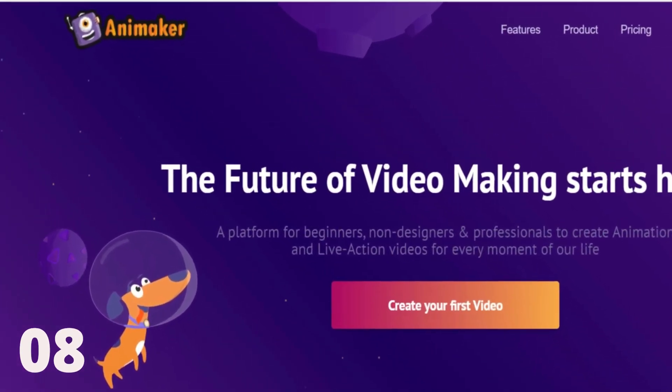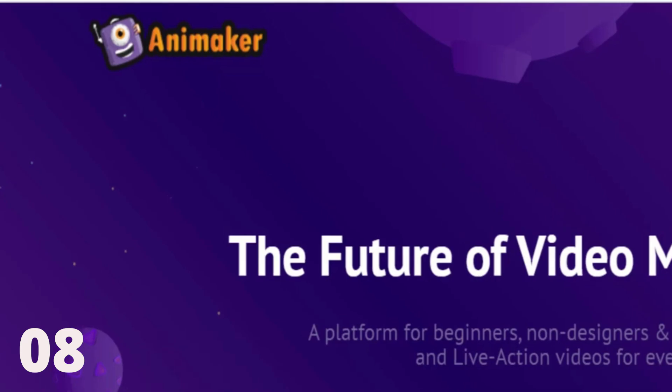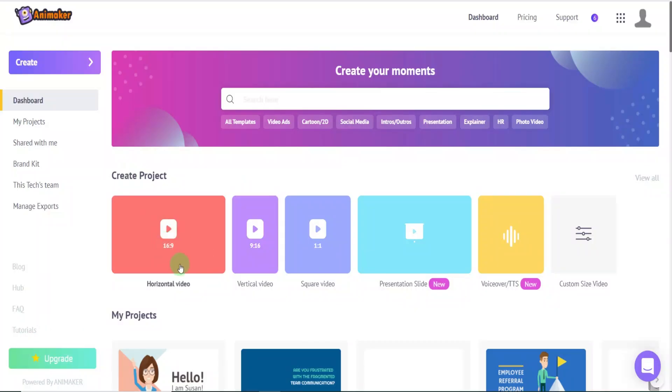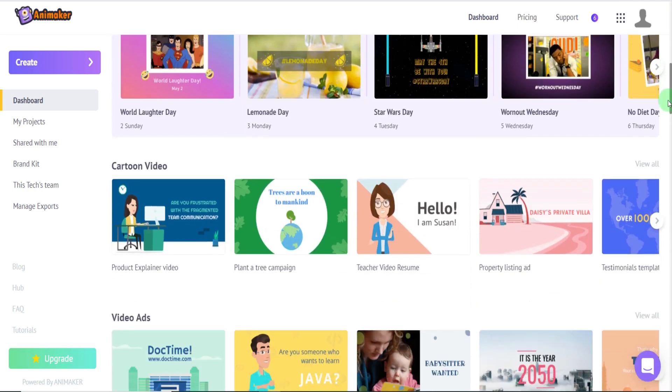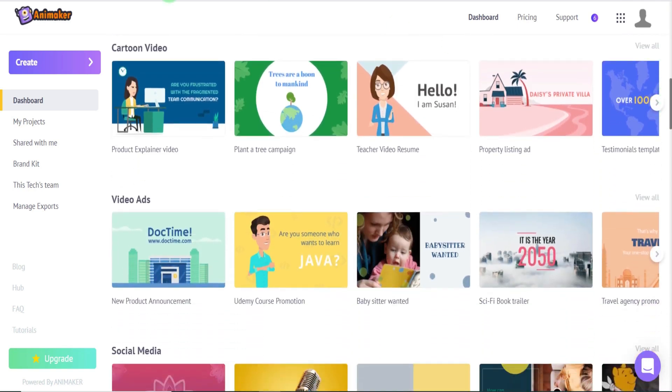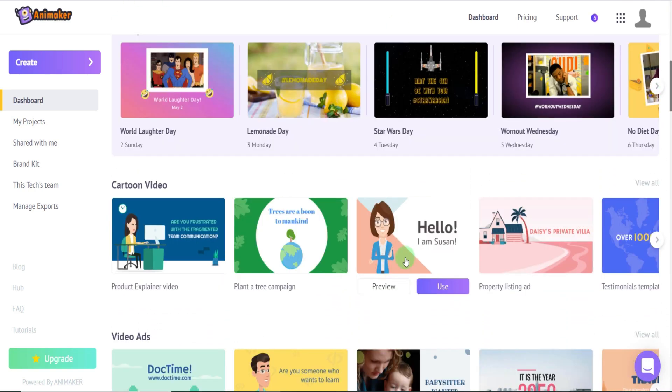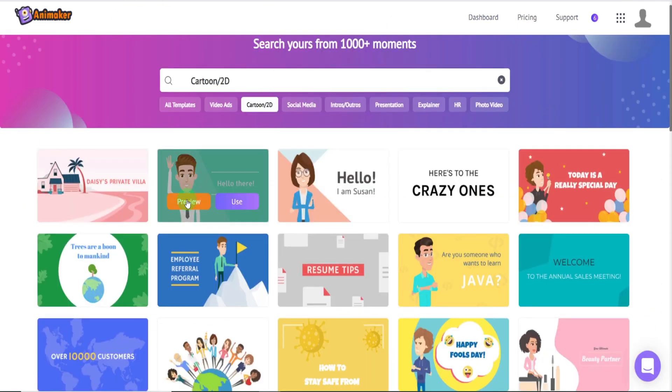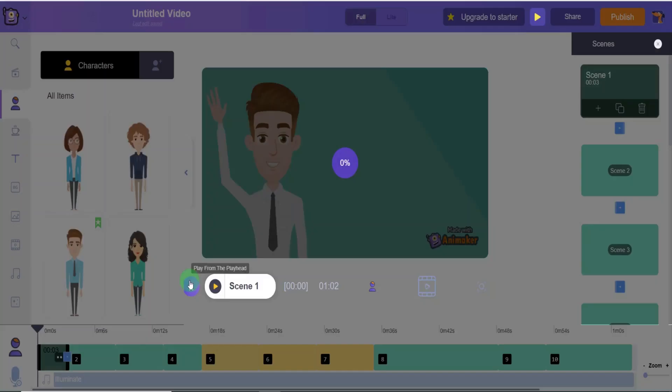8. Animaker. Designed to be user-friendly, Animaker allows users of any skill level to effortlessly create captivating animation and live-action videos in just a matter of minutes. Animaker uses AI to create characters, scenes, and animations, allowing you to focus on your video content without worrying about the technical aspects.